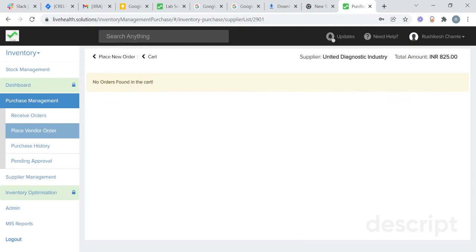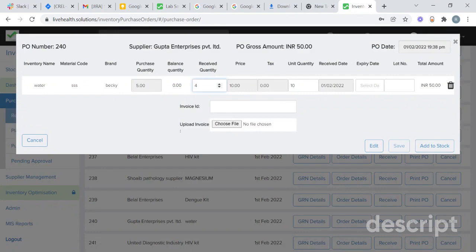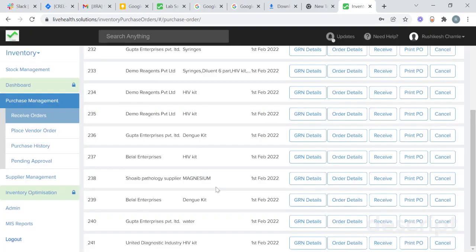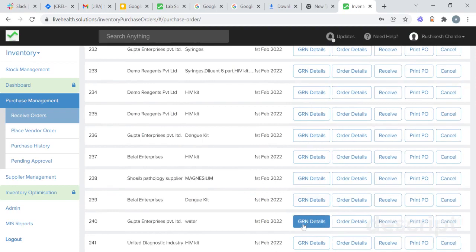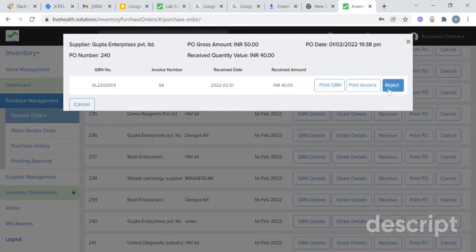When the supplier transfers that stock, you need to receive that particular stock. To receive the stock, go to receive orders. These are the products you need to receive. Suppose I want to receive four liters of water — select the expiry date, add the lot number, add the invoice ID, and click on add to stock. In GRN details, you will get details of the stocks including GRN number, invoice number, receive date, and the received amount. You will also be able to print GRN, print invoice, and reject the particular stock.